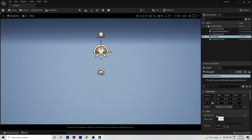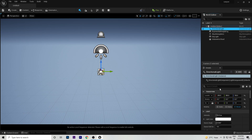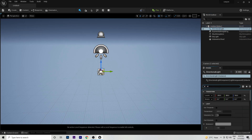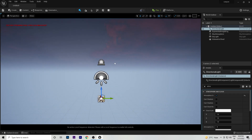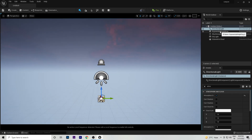Add Exponential Height Fog from Visual Effects. Now we can see some atmosphere is visible. Go to Sky Light and check Real Time Capture. Then go to Directional Light, search for Atmosphere, and check that option. You can see a nice sunset-like scene starting to form.